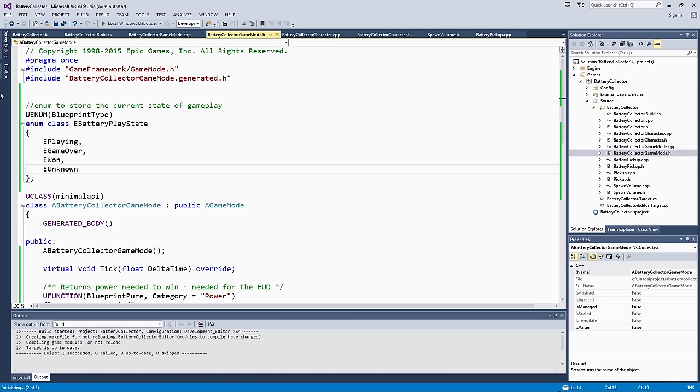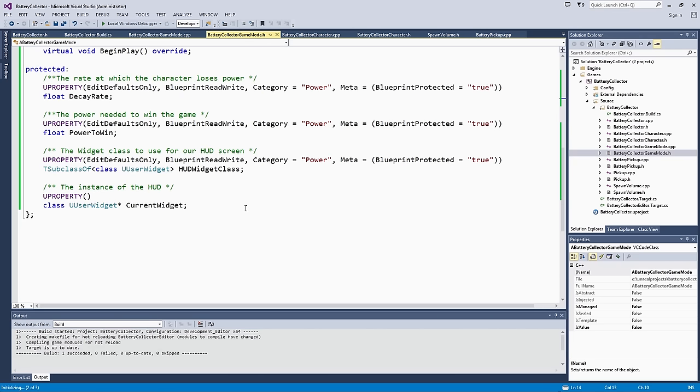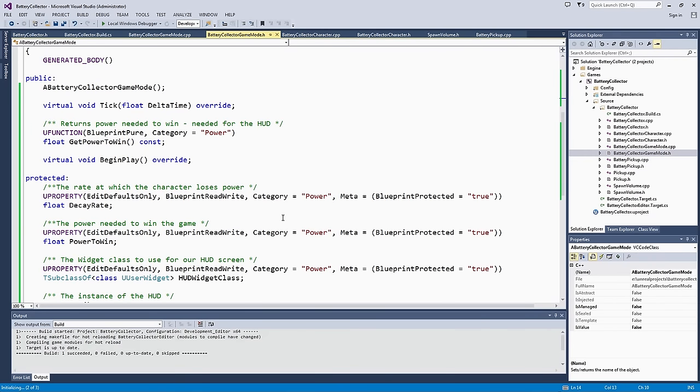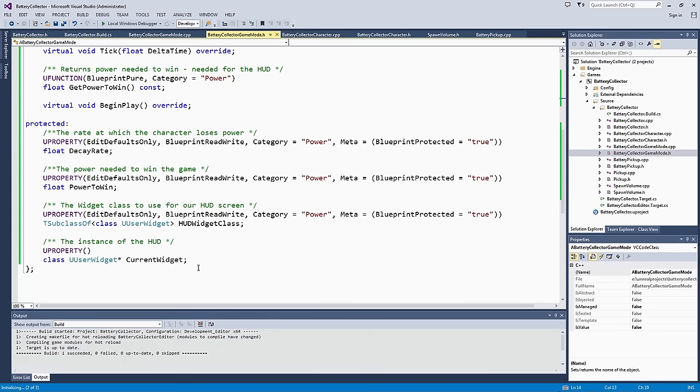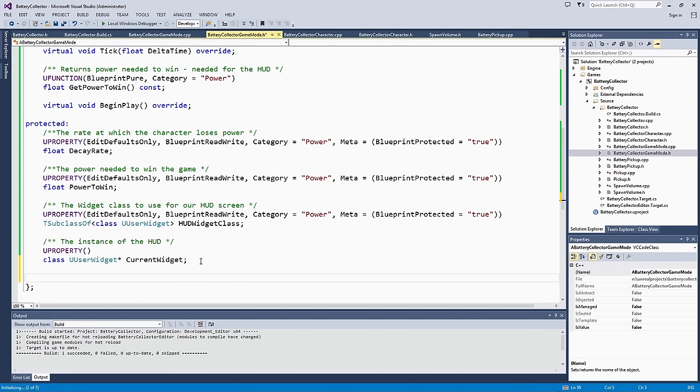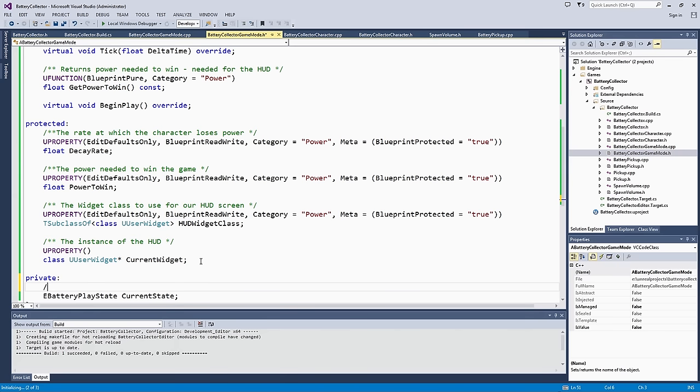After we have defined that battery play state, we need a variable to store it. We are going to make it private. The reason it is going to be private is we don't want to be able to change it in any other class, just within the code of our game mode. We actually don't have a private section in here, so we are going to create one right here. This will be eBatteryPlayState CurrentState. Let's put a quick comment on that to keep track of the current playing state.